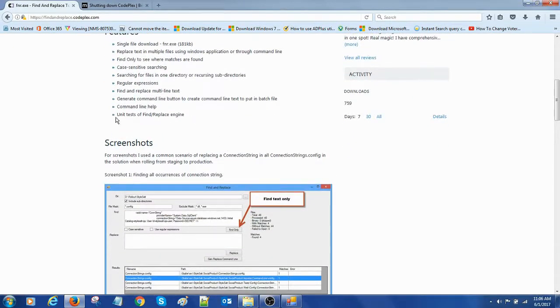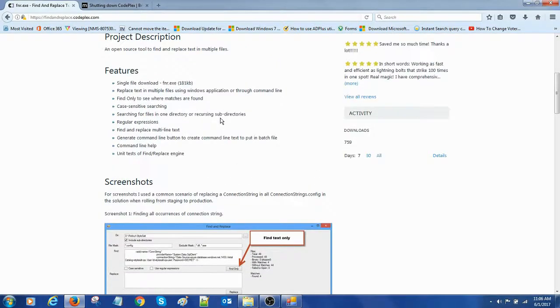Command line help, unit test for find and replace engine, and these are all the features of this software.